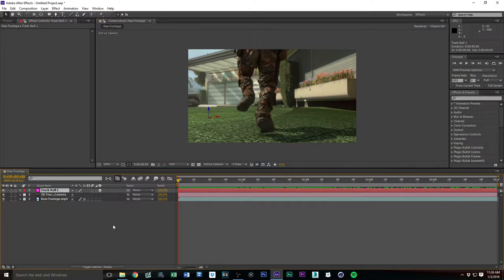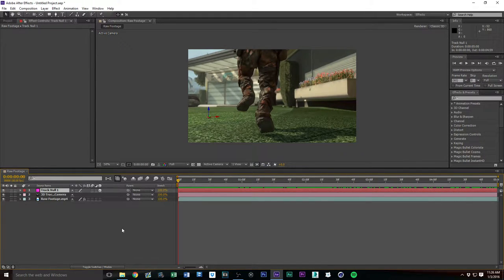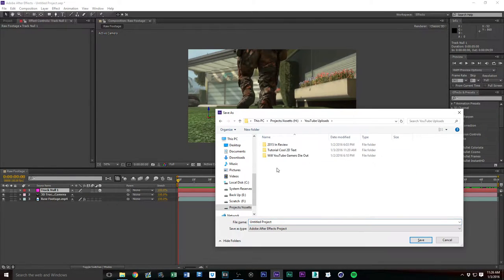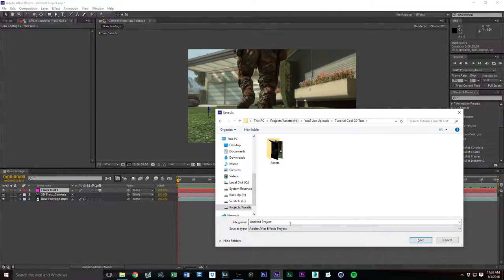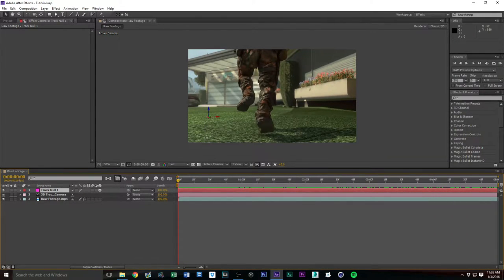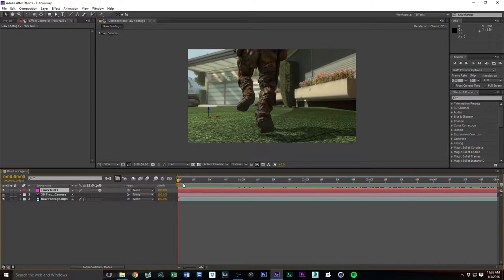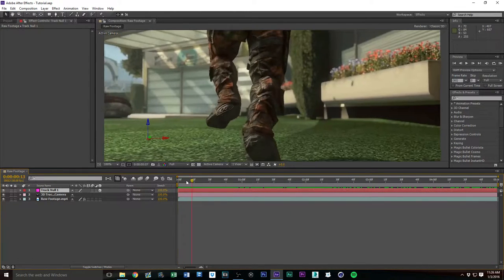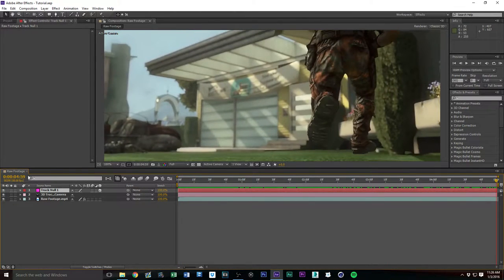By the way, it's a good time right now to save your project. Hit Ctrl+S, find where you want to save it, name it for the sake of the tutorial, and save.